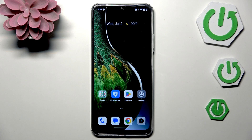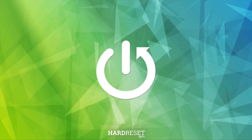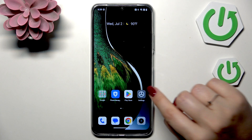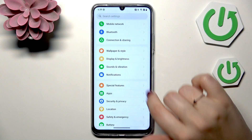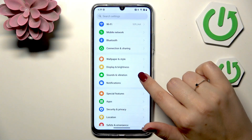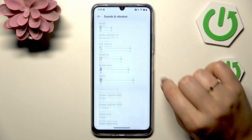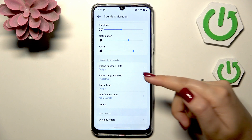Hi everyone, in front of me I've got the Realme 13, and let me share with you how to change the ringtone on this device. Let's start by opening the Settings, and here in this list we have to scroll and find Sound and Vibration, then scroll down to find Ringtone and Alert Sounds.